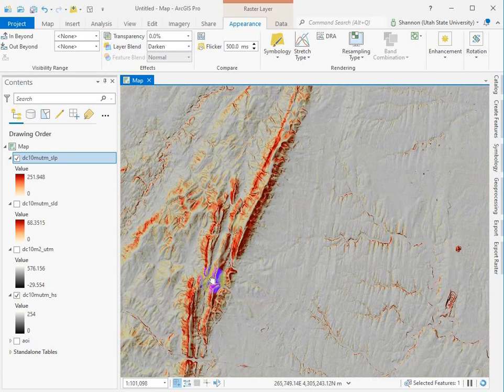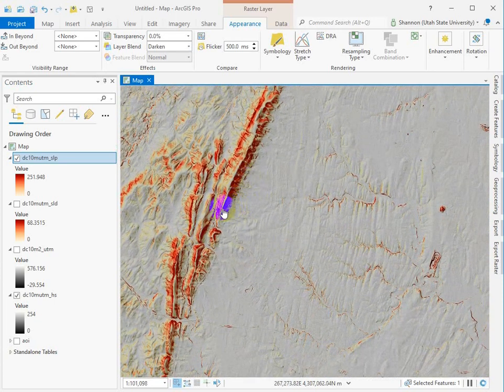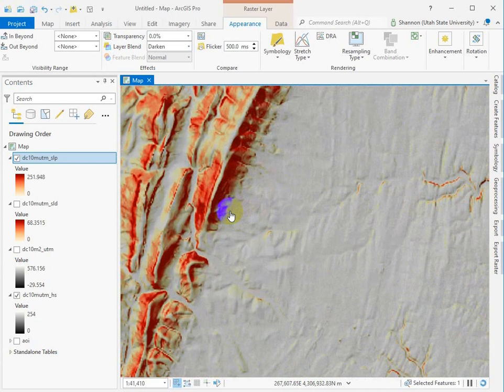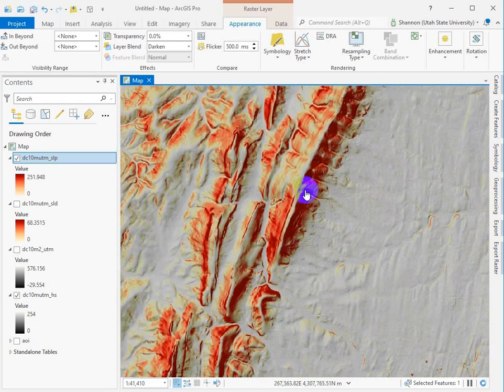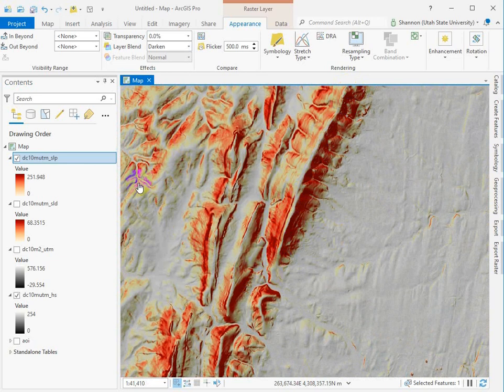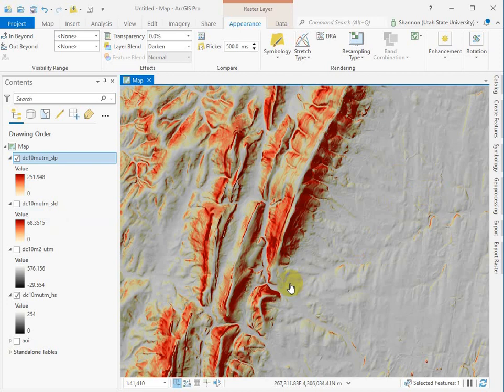Not a lot, but boy it sure looks like there's a relationship between the sides of these topographic features and the dark color. So intuitively I could intuit that this is slope.